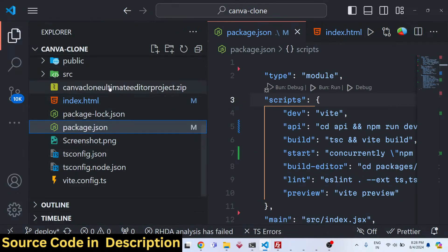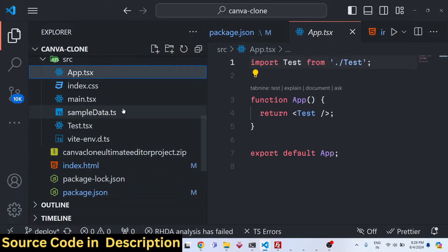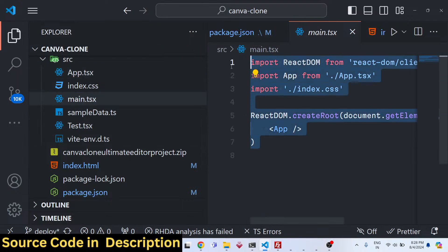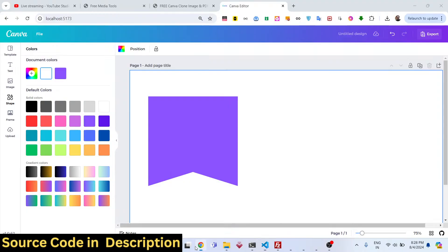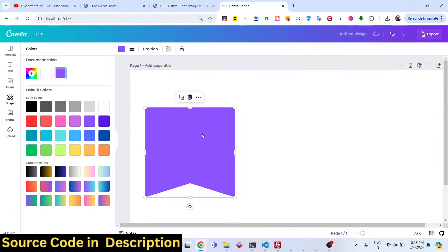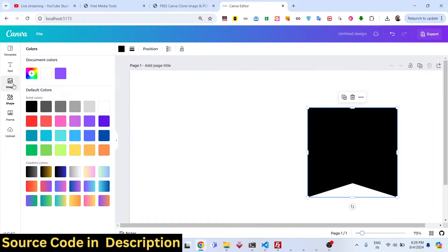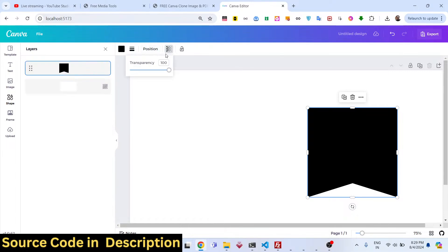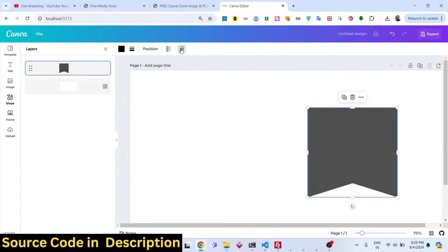We developed this Canva clone from scratch — we haven't used any third-party dependency. It is all written in TypeScript, React.js, Node.js, and Express. We haven't used any third-party subscription library, so you can use this unlimited times without needing to replace any API key or create any third-party accounts.